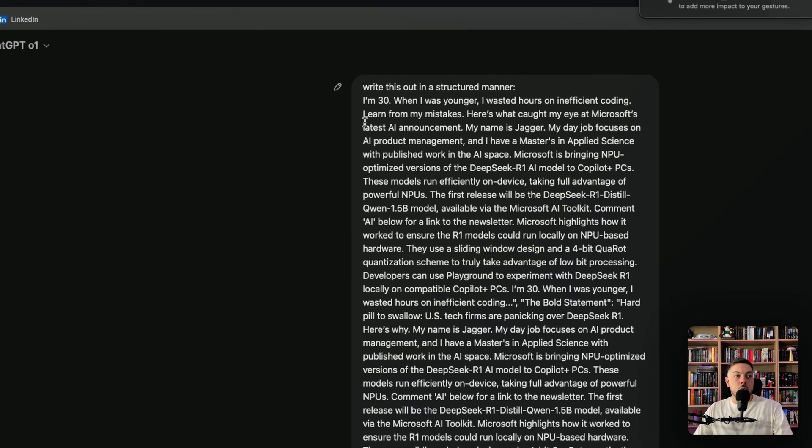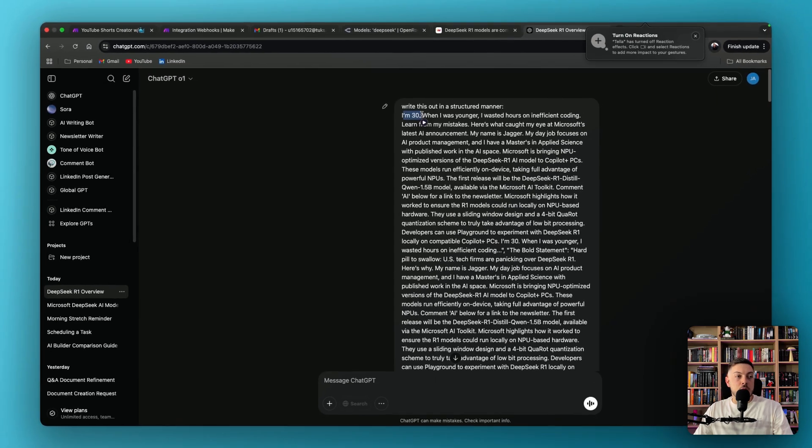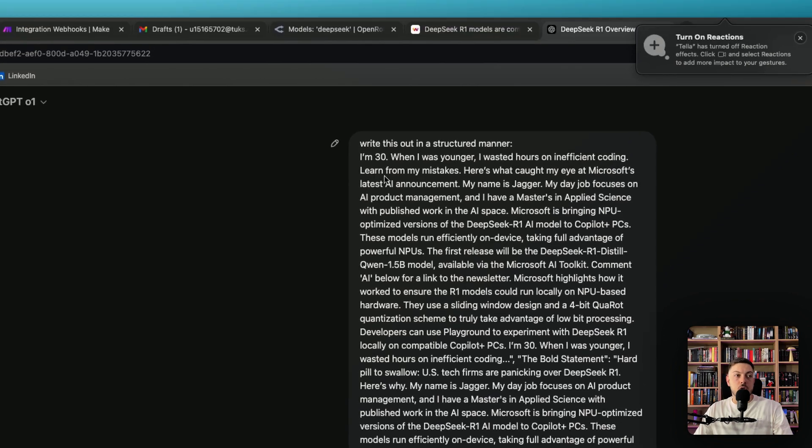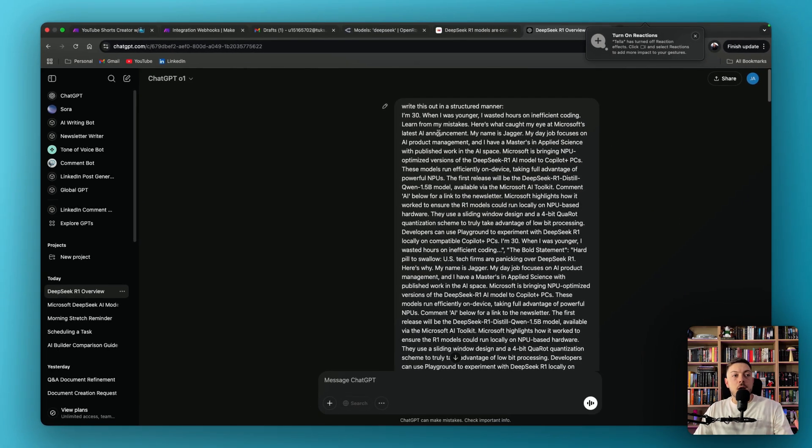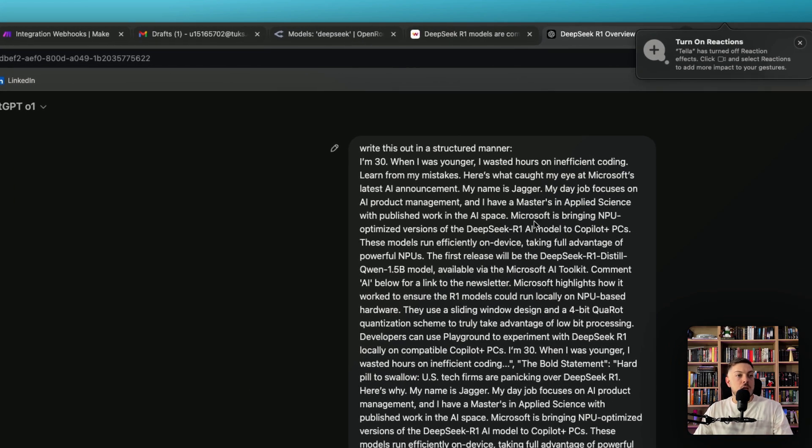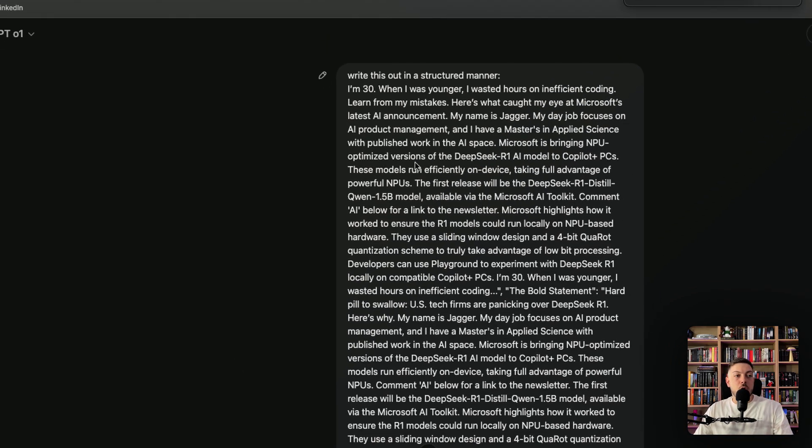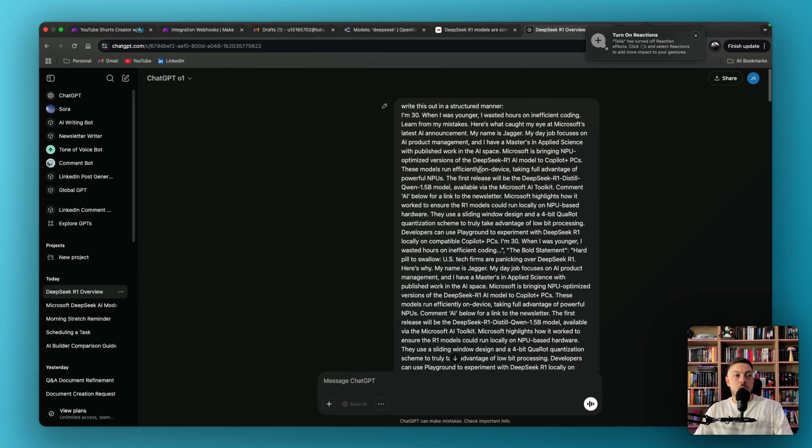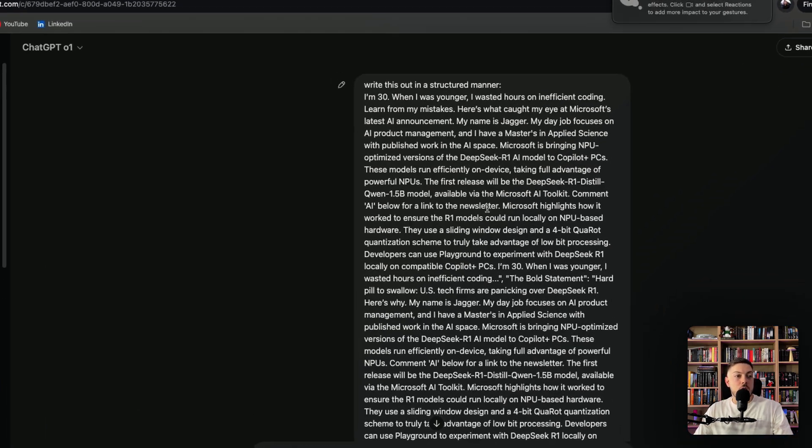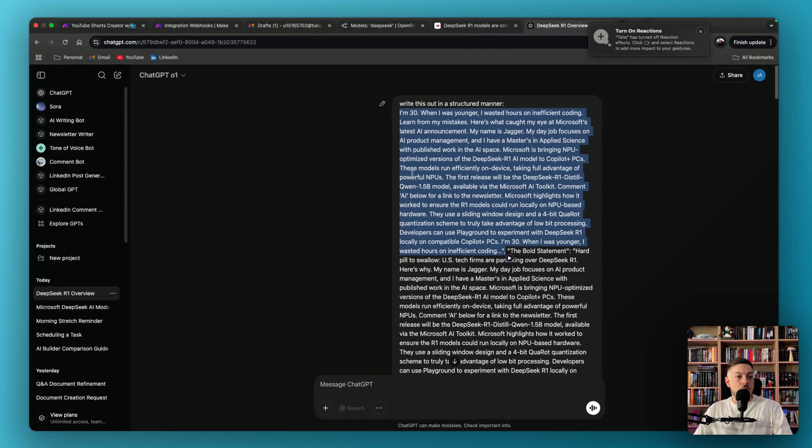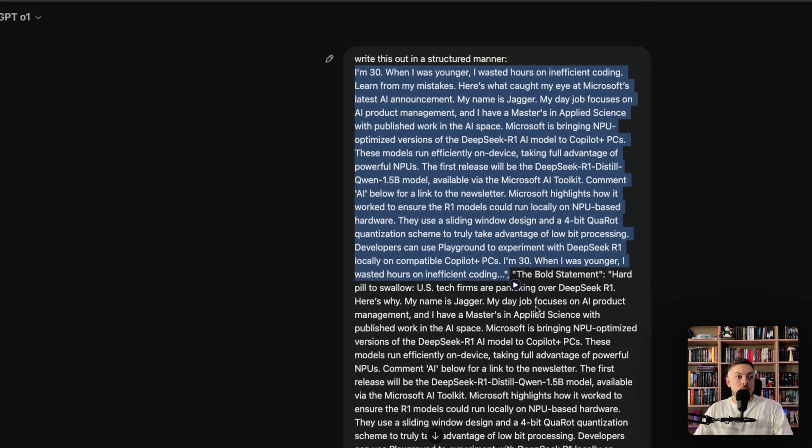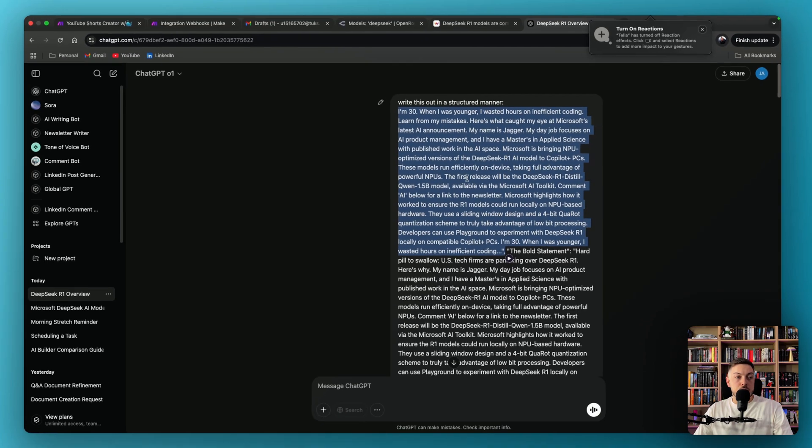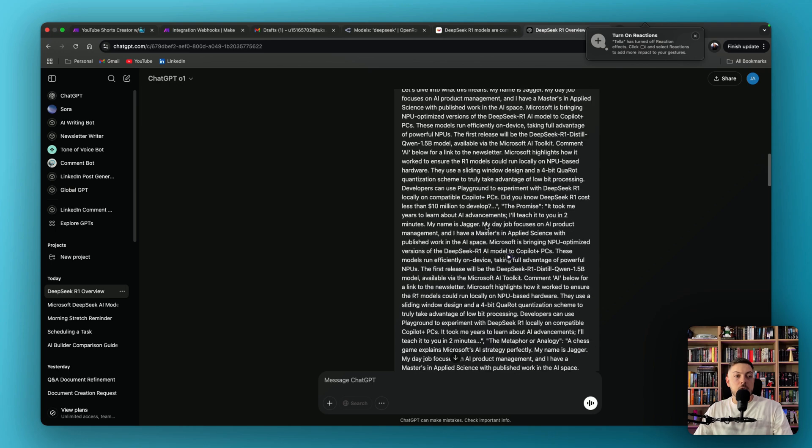So obviously you can work on the structure. So in this case, for me, it was like, I'm 30. When I was younger, I wasted hours on efficient coding. Learn from my mistakes. Here's what caught my eye at Microsoft's latest AI announcements. My name is Jagger, everything about me. And then Microsoft is bringing MPU optimized versions of DeepSeek R1 to Copilot and PCs. These models run efficiently on devices taking full advantage of MPU. And if you look at it over here, so this is our first hook. And that then, this is in the bold statement. Hard pull to swallow and so forth. So all of the hooks are in here.